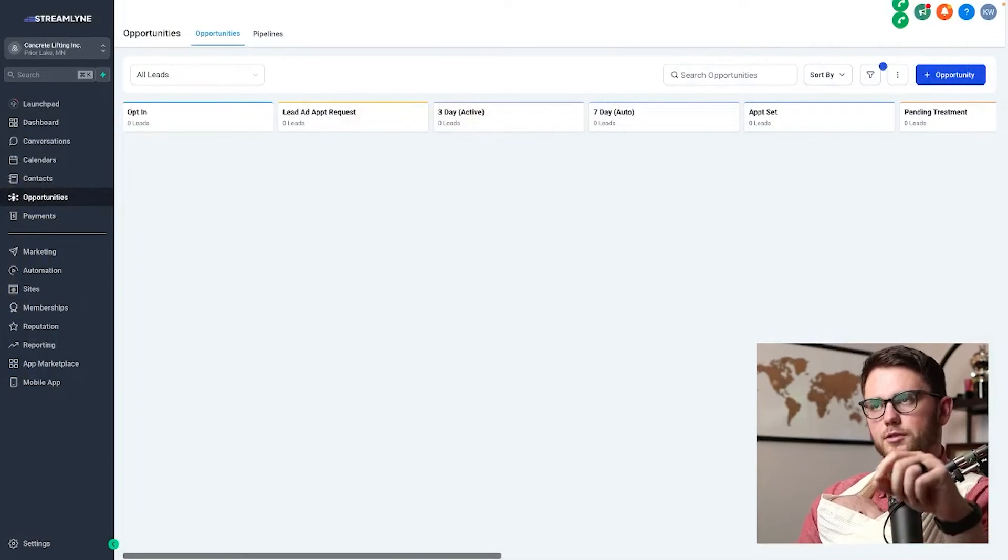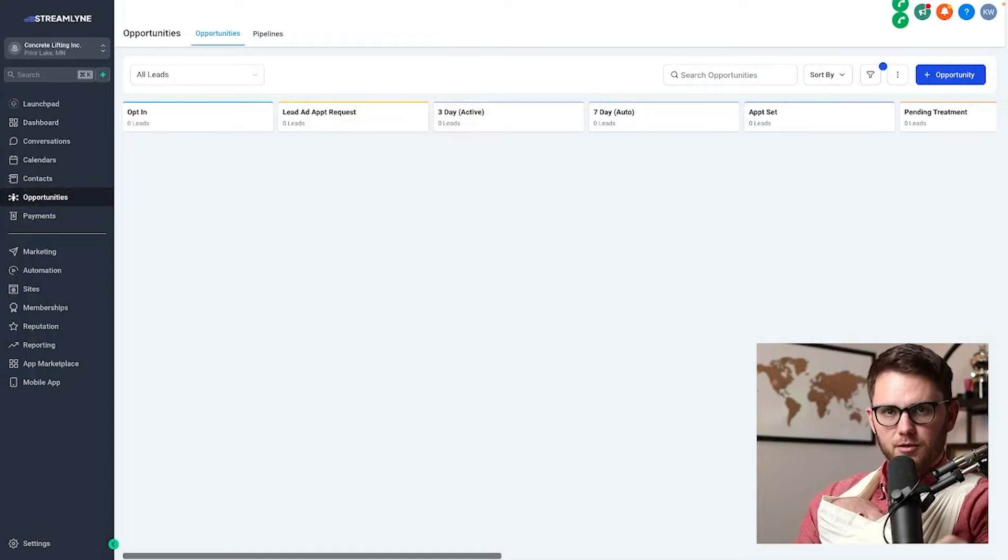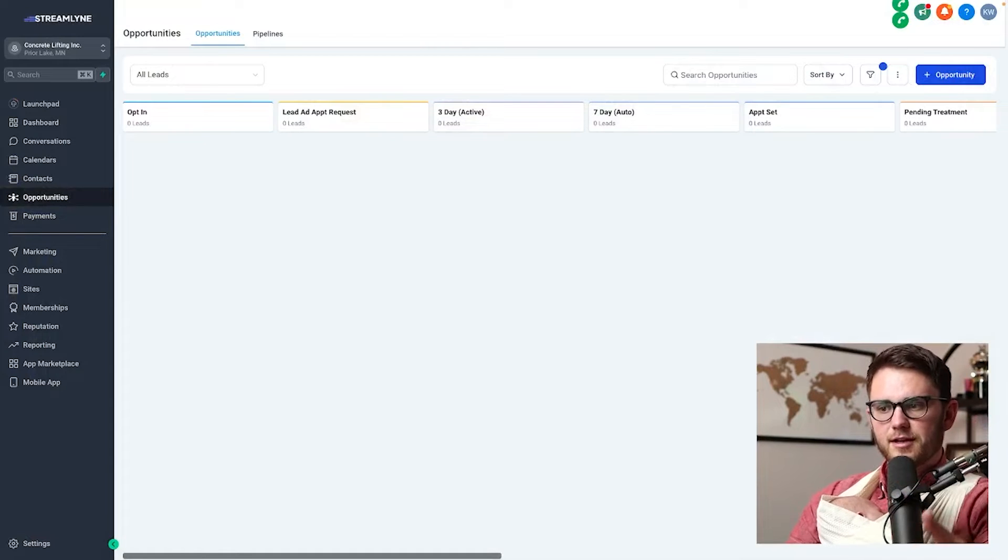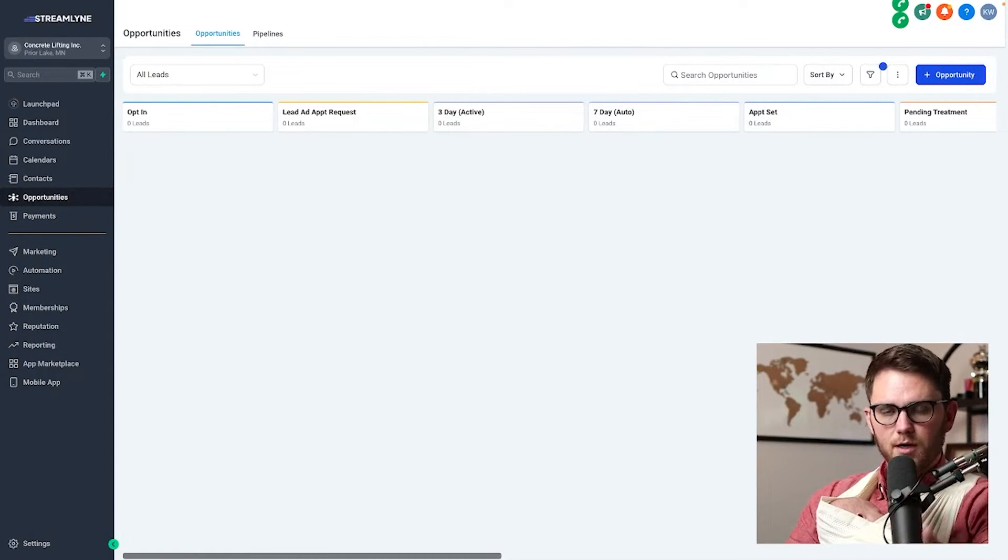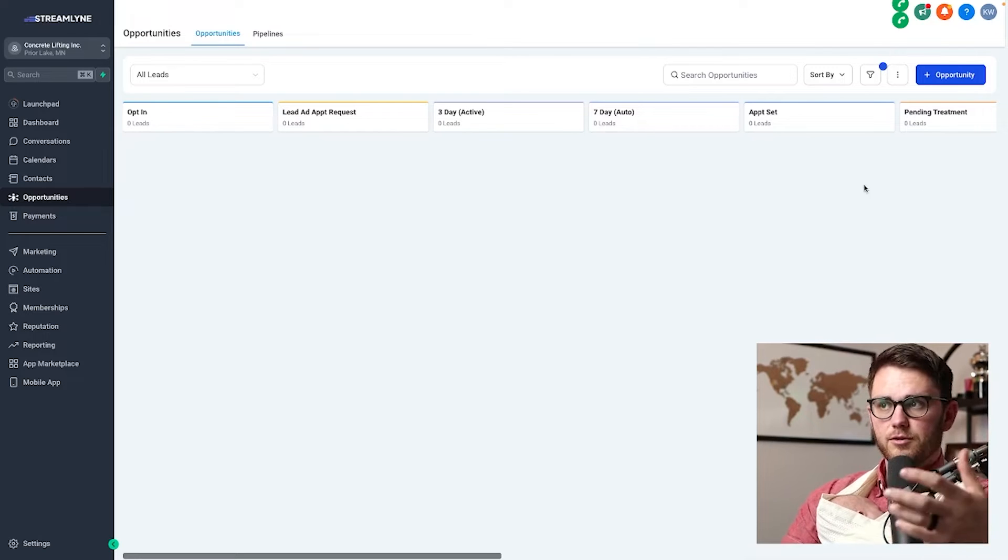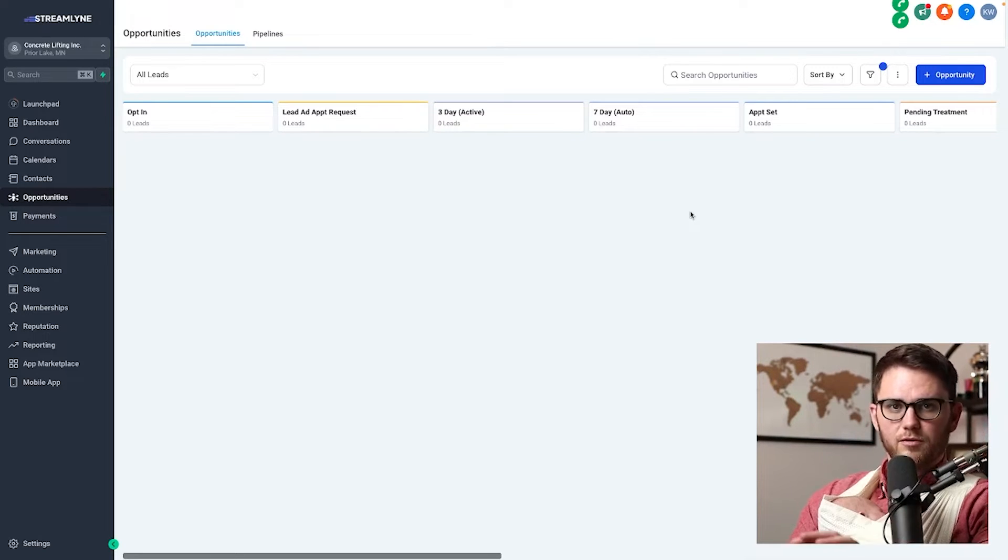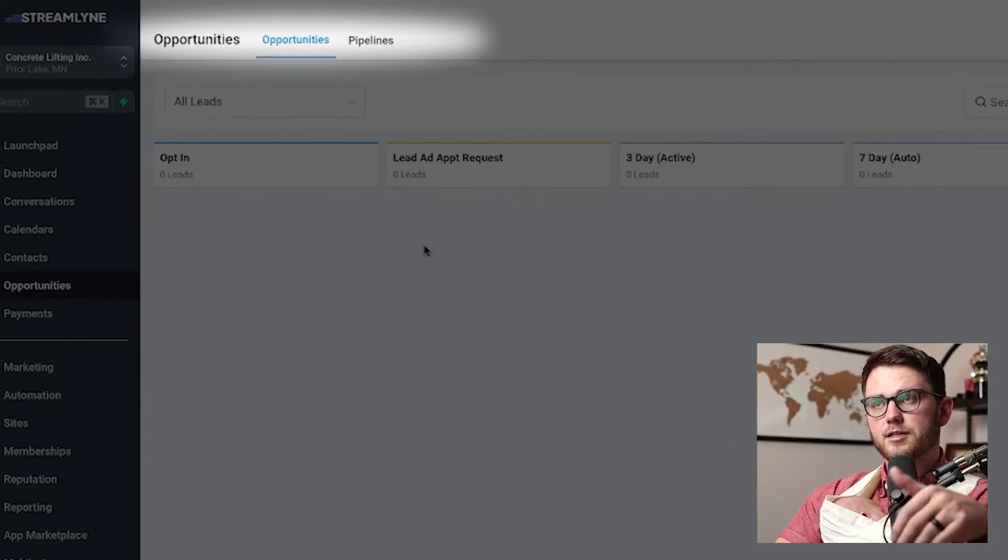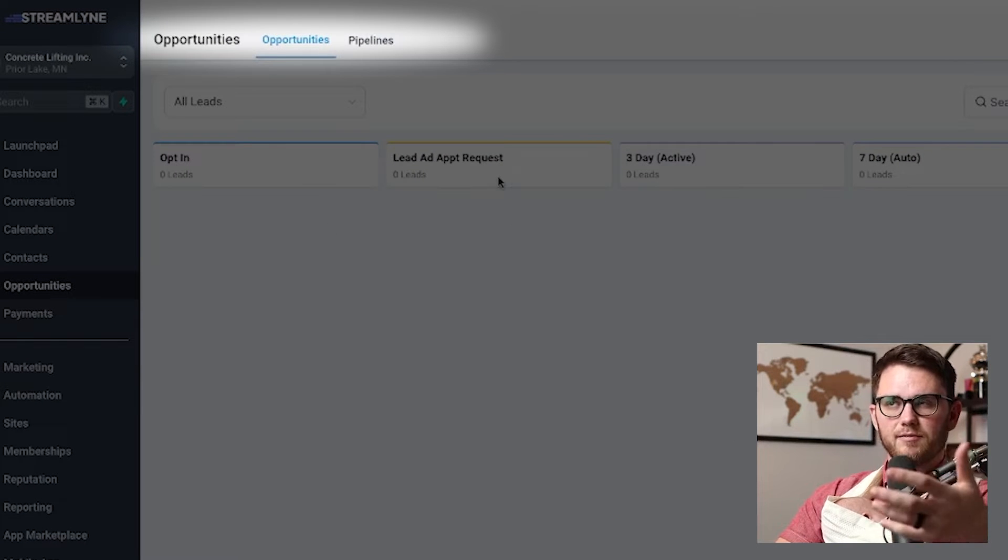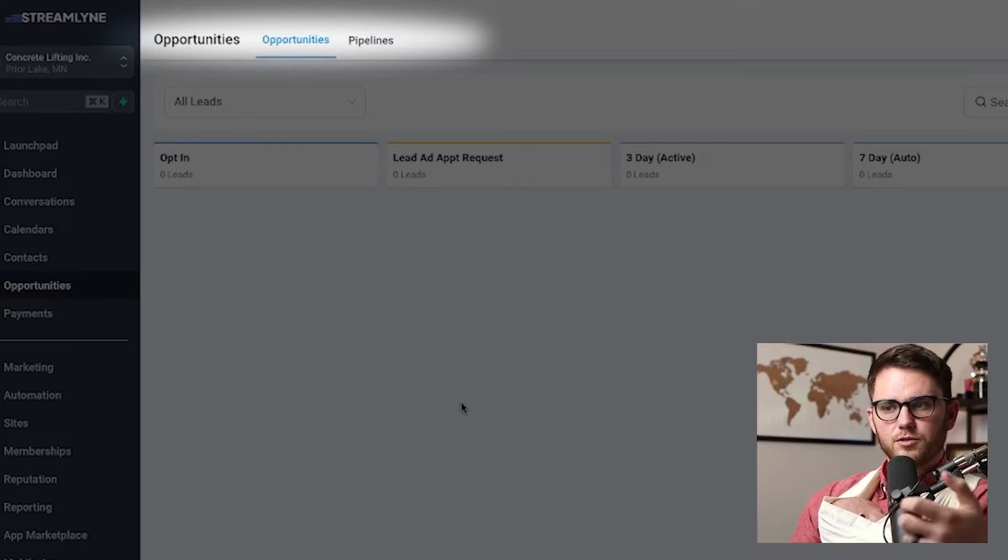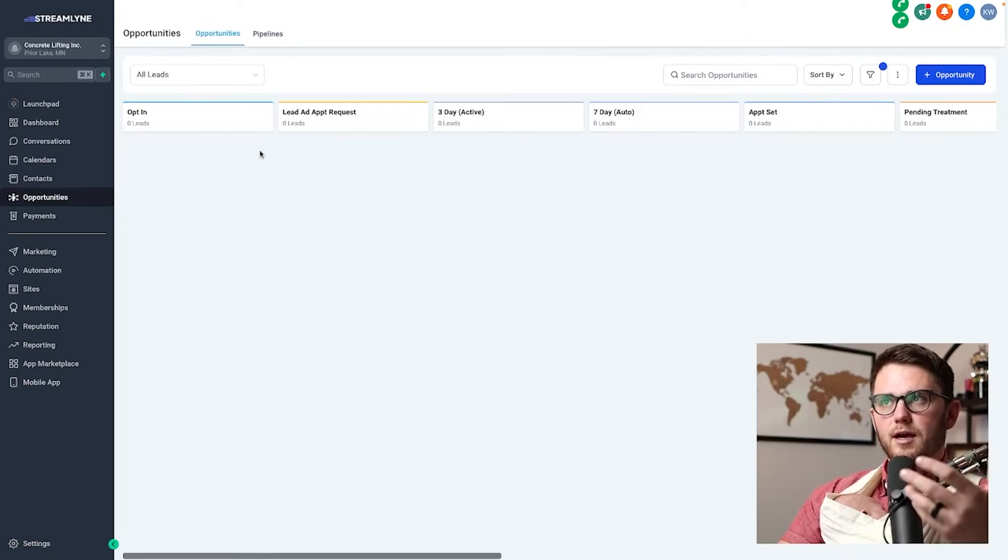High Level's Workflow Builder is probably my favorite part of the software, and the reason for that is it allows you to save so much time every single day. However, before we dive into automations actually using the Workflow Builder, one really important thing to understand is pipelines and opportunities, because if you don't have this set up, you're not using workflows to their full capability.